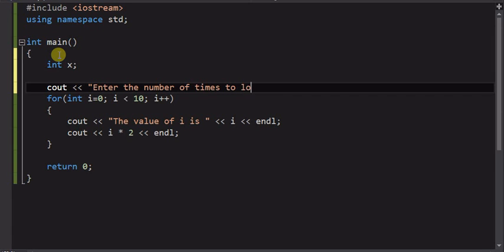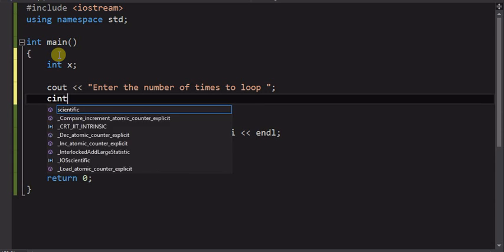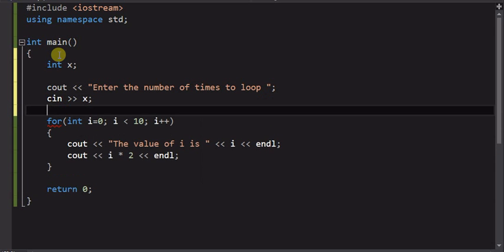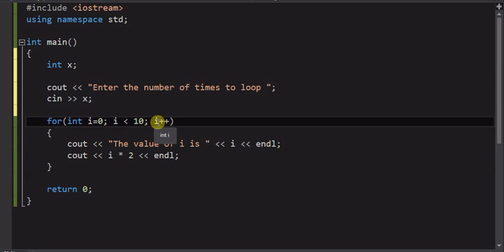So I'll enter prompt to know for how many times we would like to see the loop execute. And we'll do the cin to the x. So the x then is going to replace this 10.